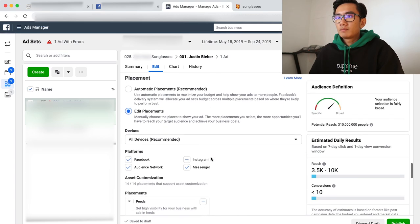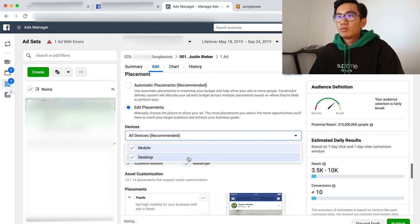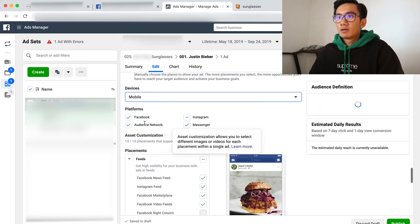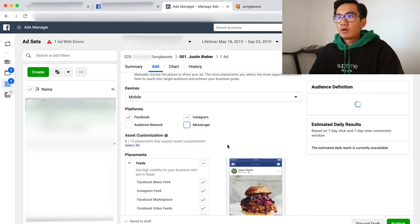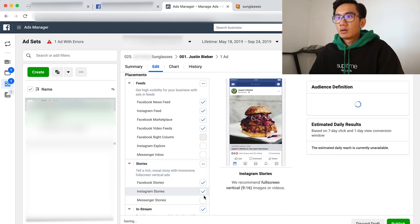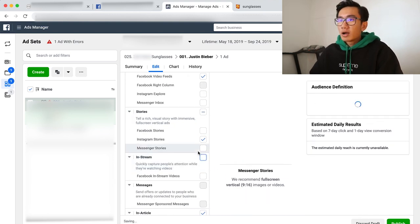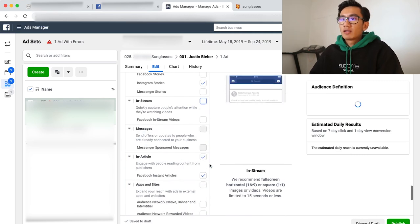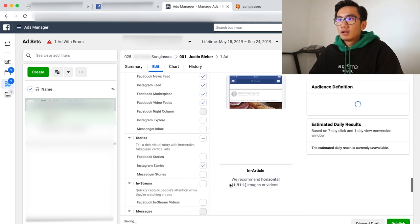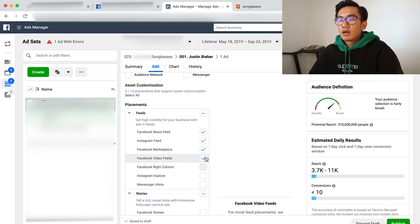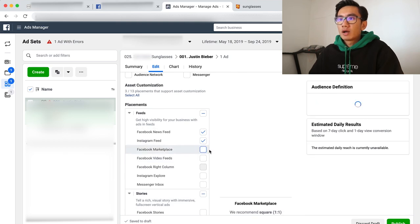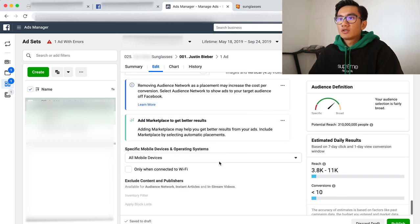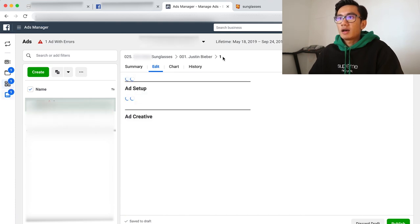Ad placement. I'm gonna do mobile only for testing, Facebook and Instagram only. Only Instagram stories. Usually I don't do Instagram stories, but I feel like this product has a chance so I'll give it a chance. And I'll do Facebook and Instagram feed only as well, so only those three placements. Go to the ad.